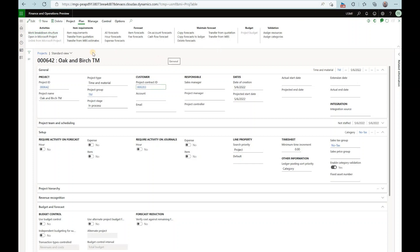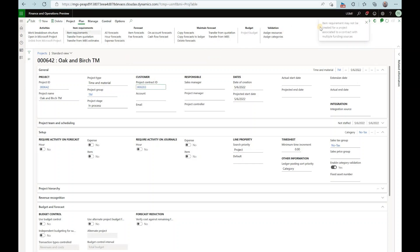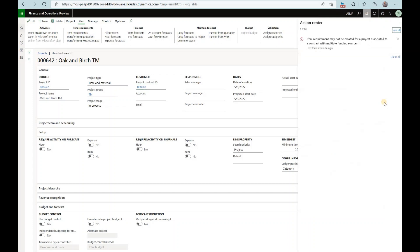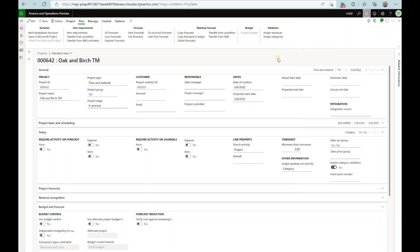For the time and material projects you usually can create an item requirement but only if there is a single funding source based on the project contract and as you have seen we have two. So if we click on the item requirement right here we will see this message that says that item requirement may not be created for a project associated with a contract with multiple funding sources. So this is where we are before activating that feature.